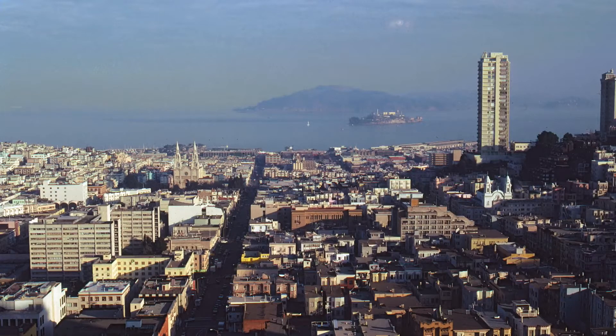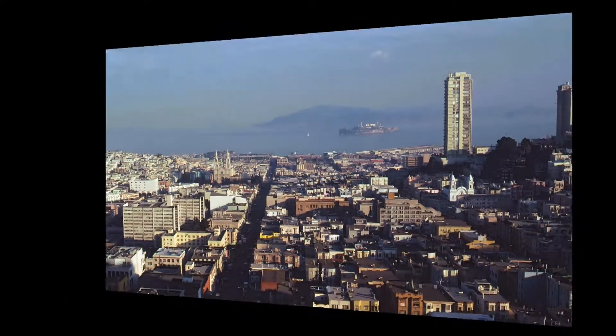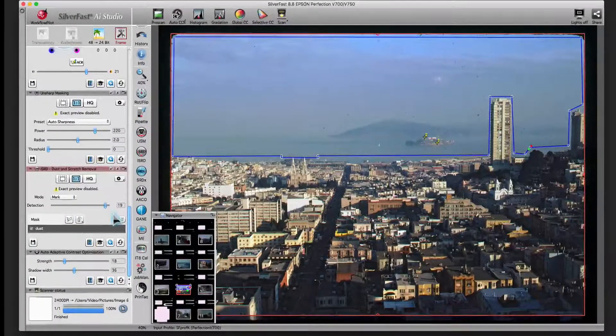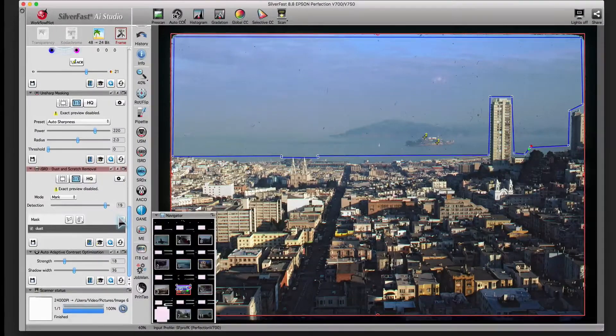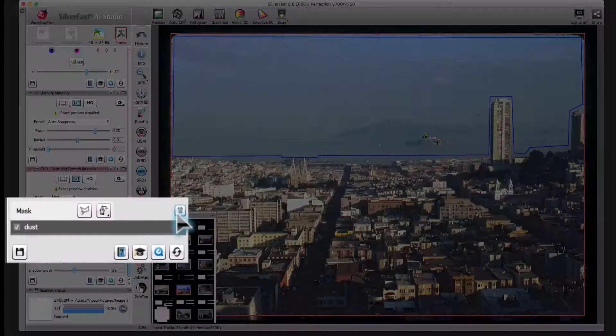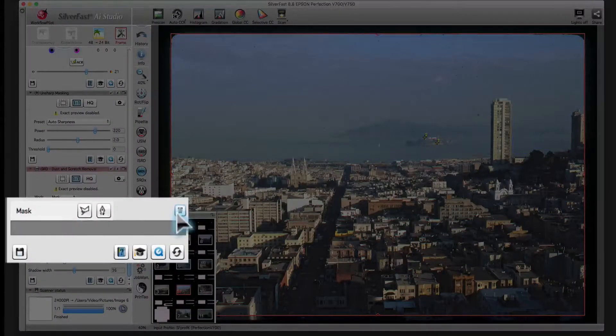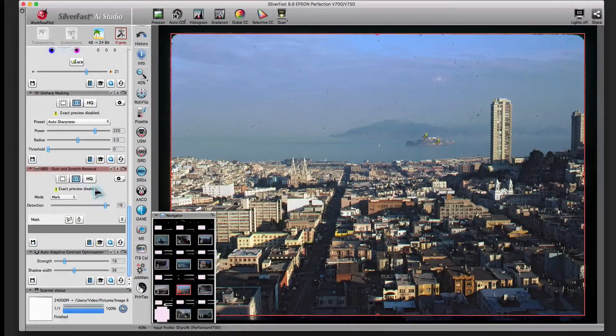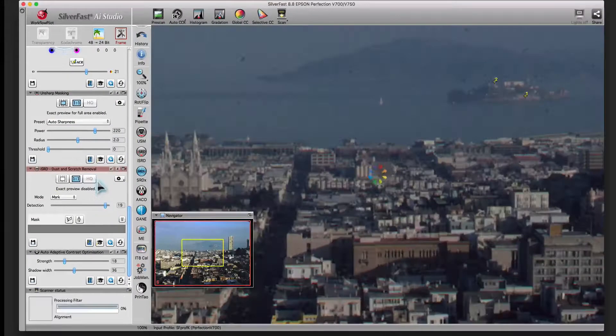So let's go back and see what more we can do with the expert settings. First, I'll delete that mask and go back into HQ Preview.